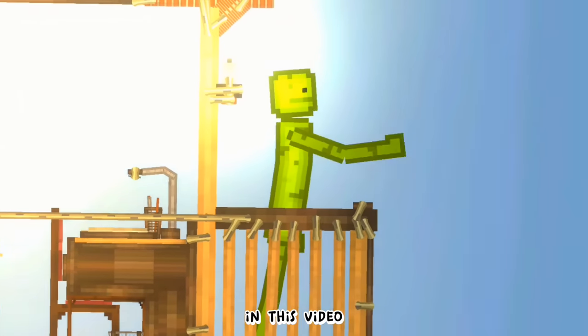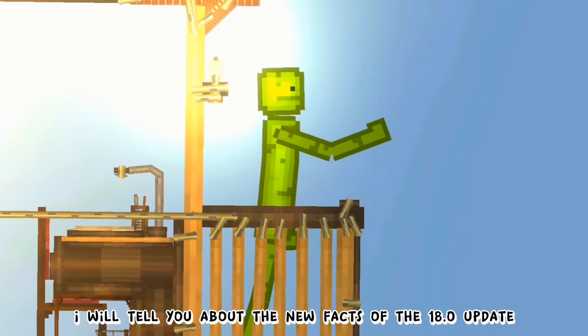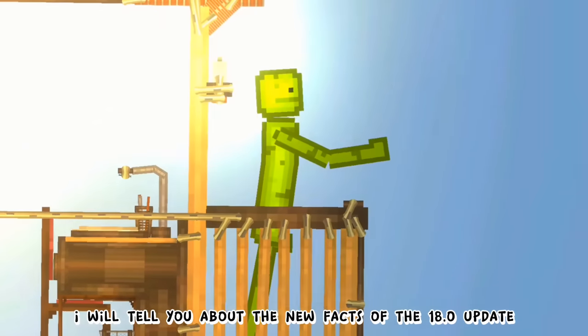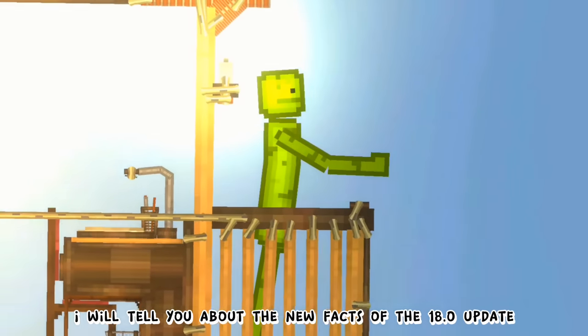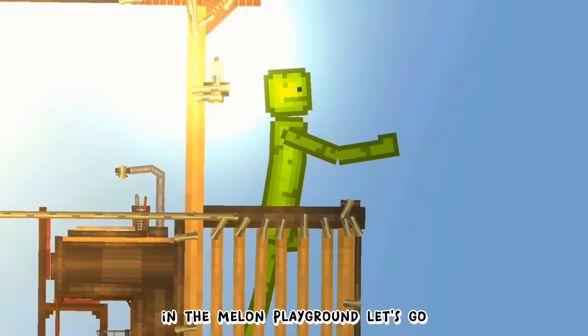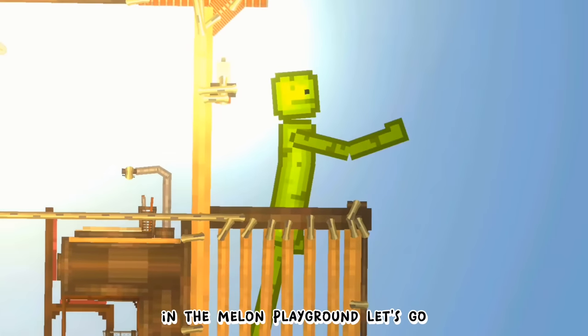Hello everyone, in this video I will tell you about the new facts of the 18.0 update in the Melon Playground. Let's go!